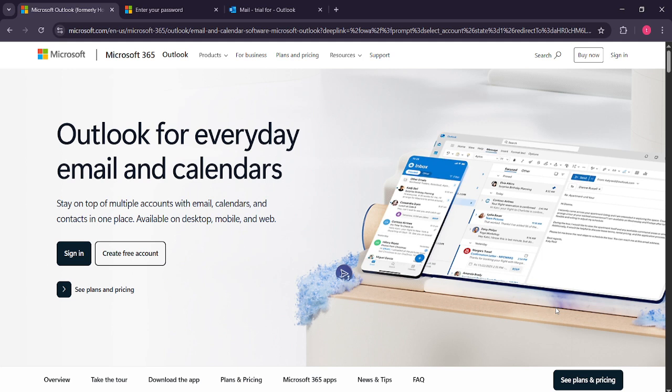First, let's begin by opening Microsoft Outlook on your computer. If you're accessing Outlook through your web browser, simply navigate to the Outlook website. Once you have the application or website open,